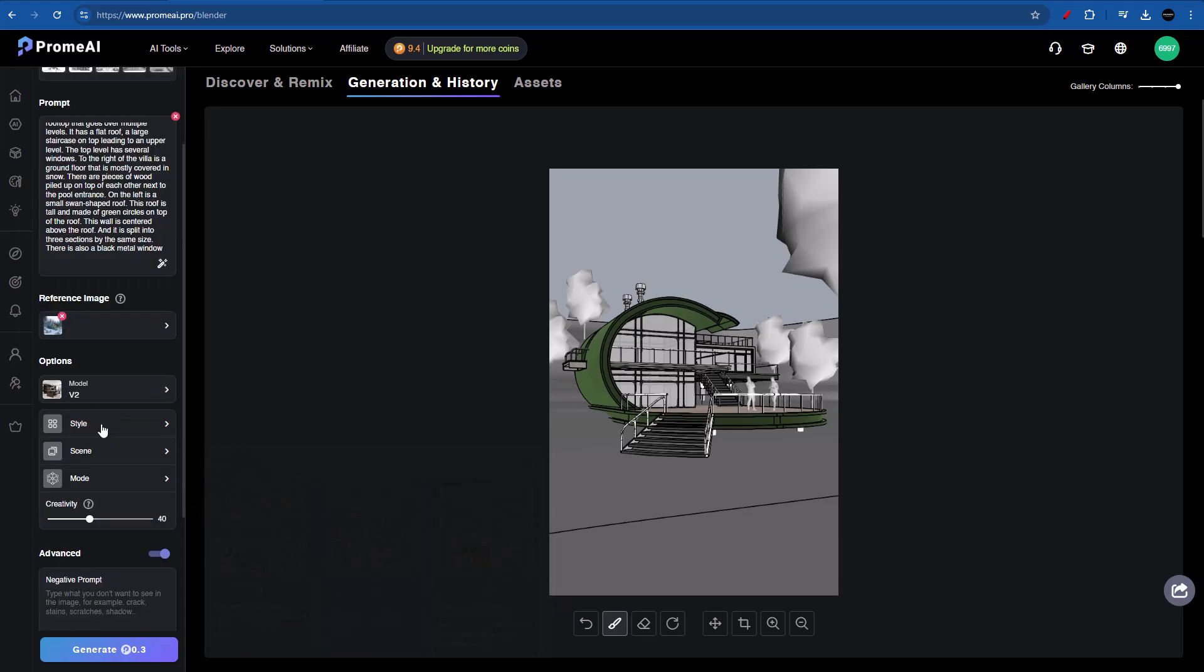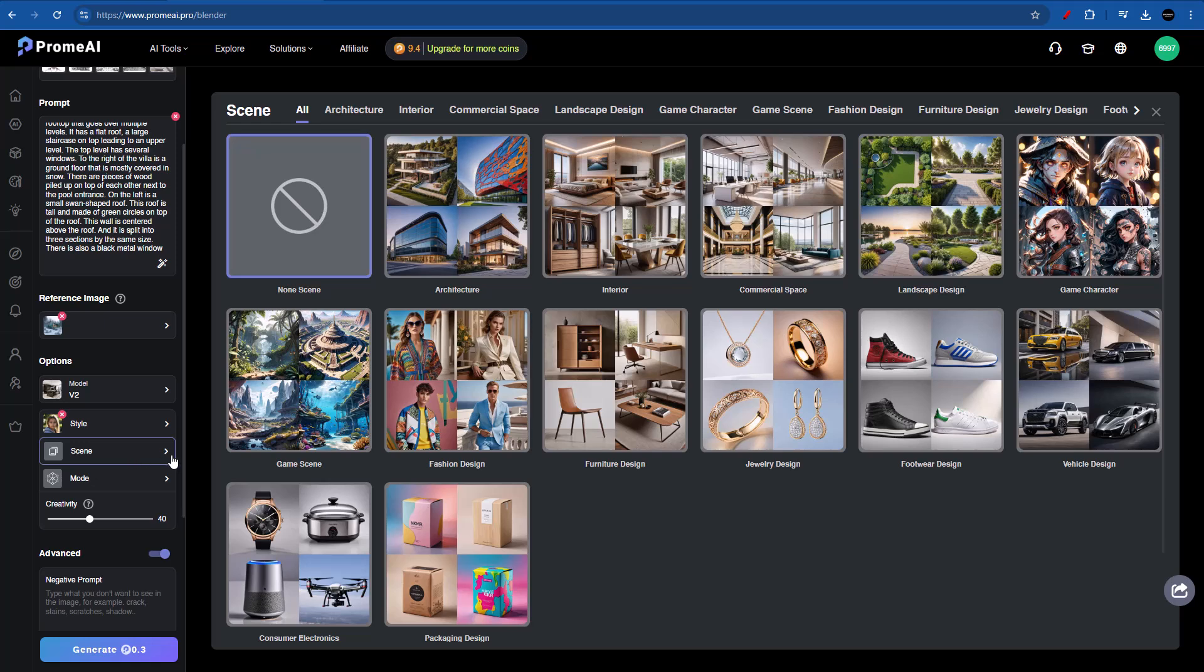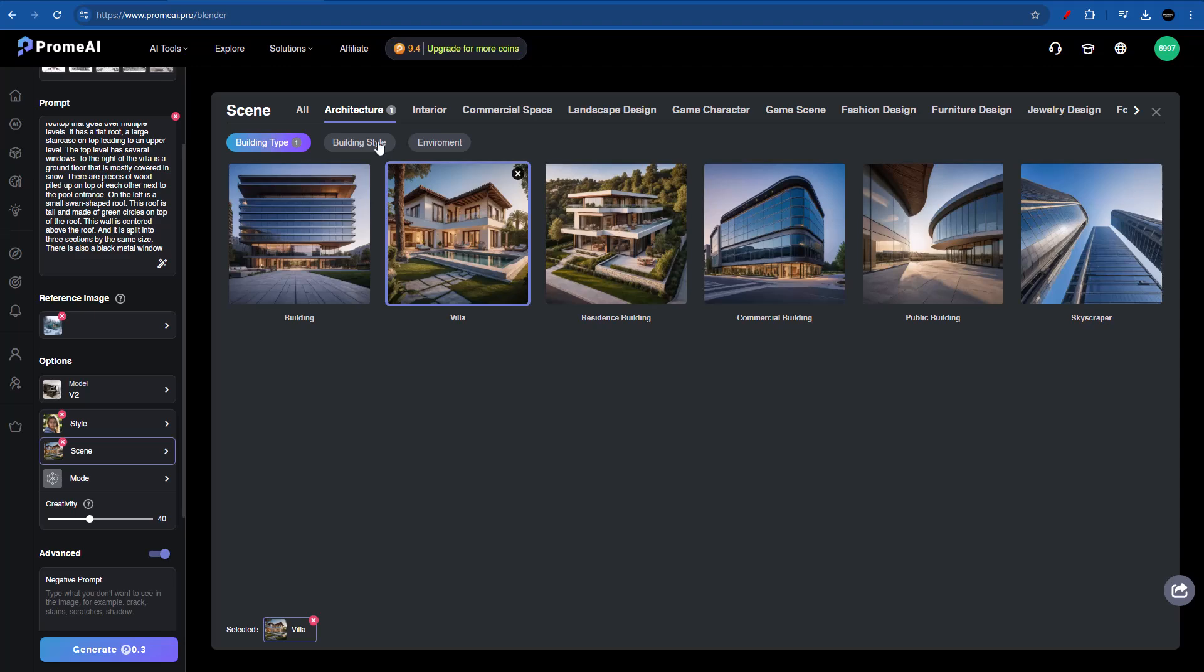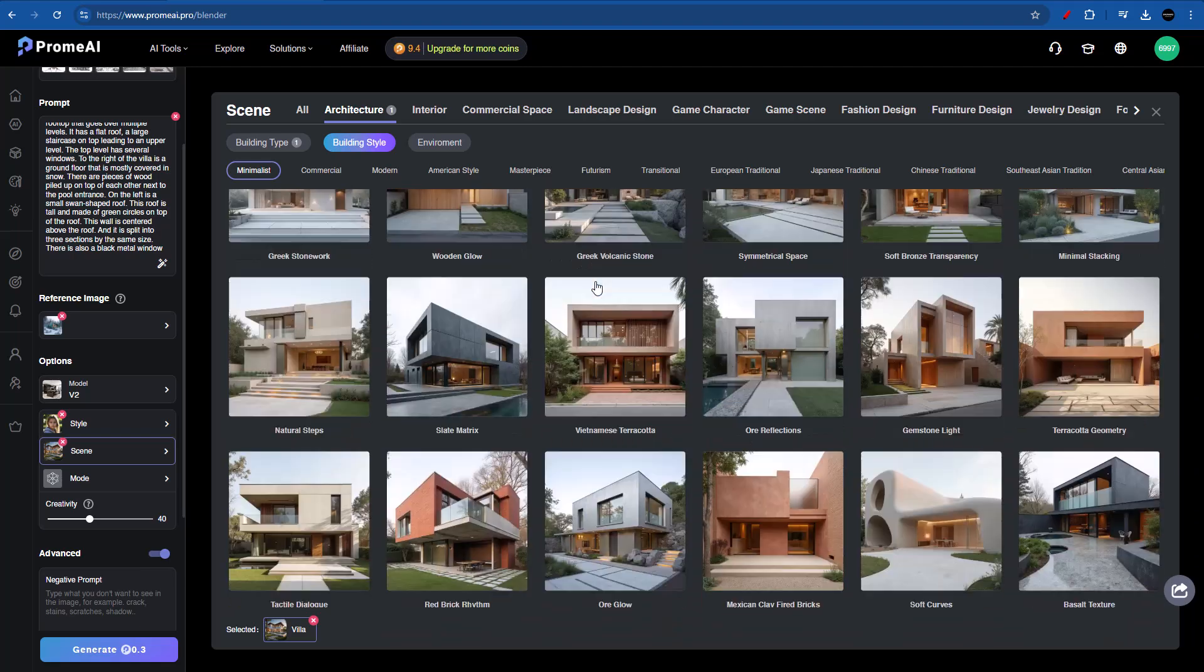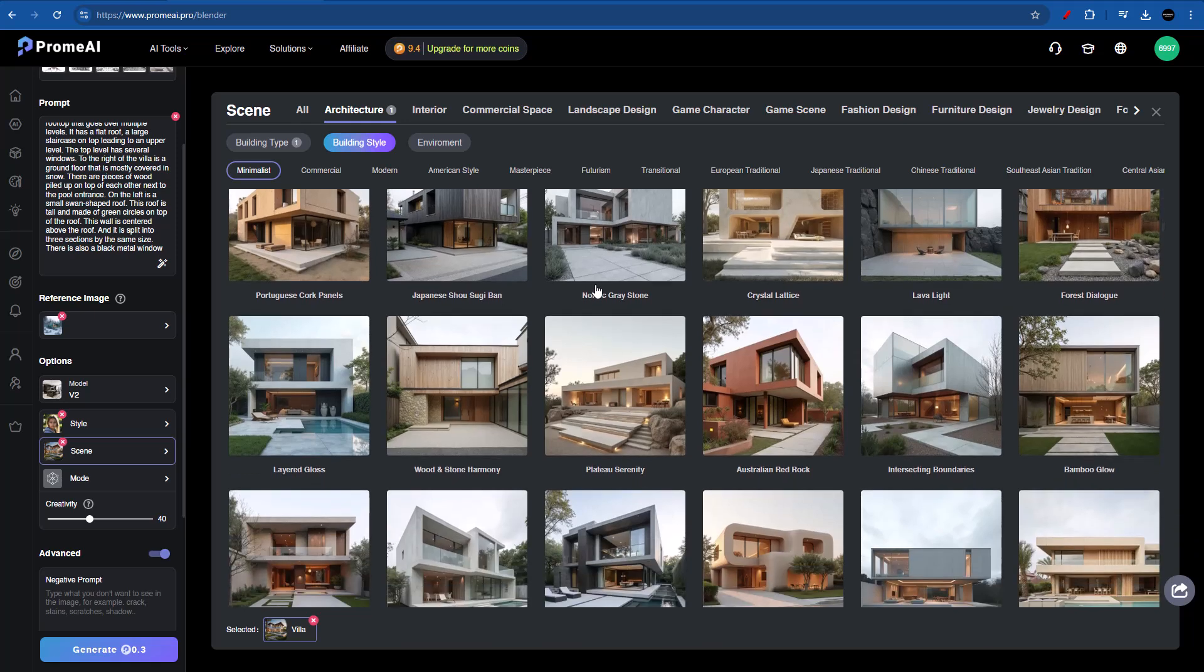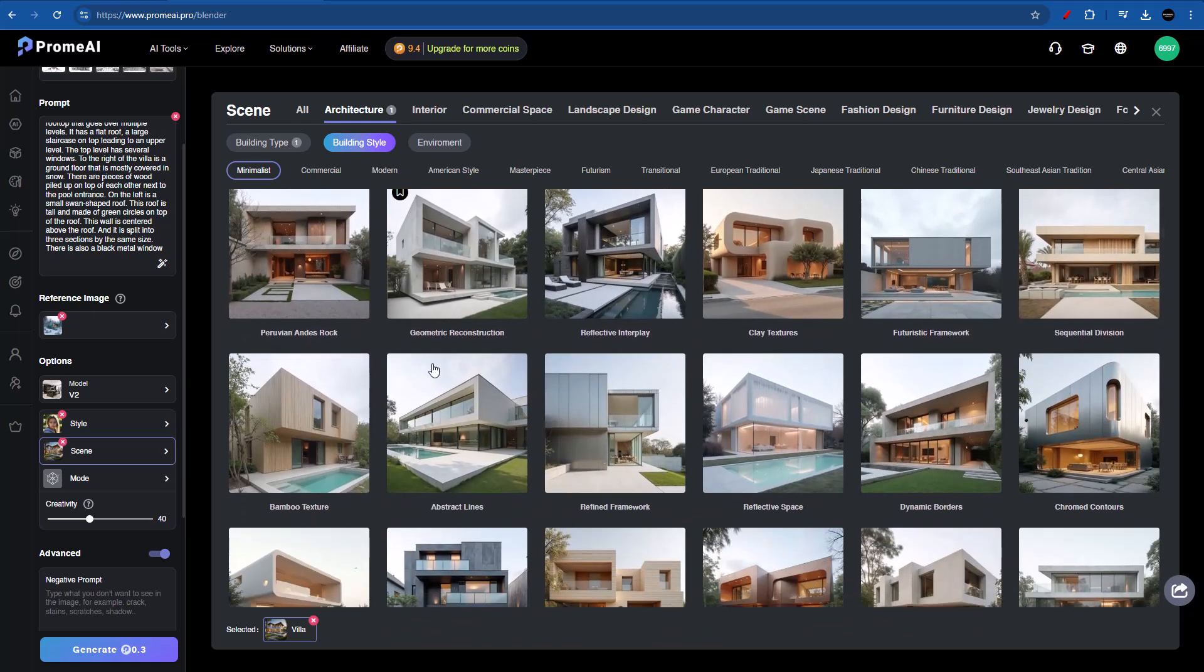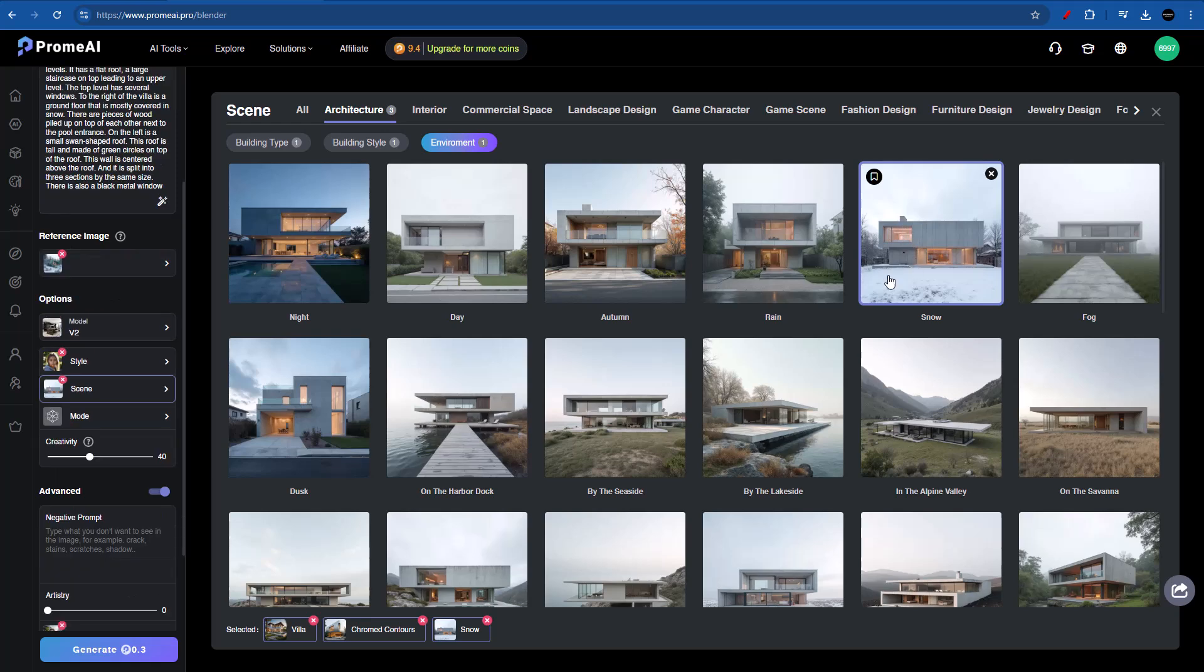So let's go ahead and pick V2. And again, we can go ahead into styles. Let's go for photography. We want something realistic. Now let's go ahead into scene, where we already know that we need to go into architecture for this purpose. I'm going to select villa. And let's go for the building style. In building style, I want something a bit more realistic. So let's scroll down to see what we can find. There's so many options here, it's crazy. And we can try chromed contours. It's very interesting. Now let's head up to environment. And we are going for snow. And last but definitely not least, we have the mode.